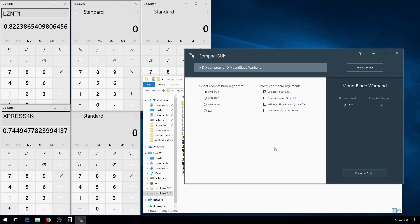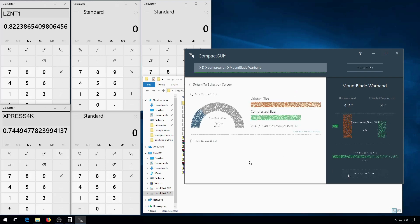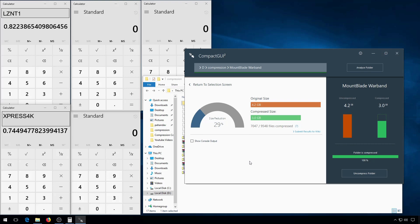The next algorithm is Express 8K, which is the same as Express 4K, but it uses an 8 kilobyte dictionary. This says it's 29% smaller. And the calculator says 71.8%.